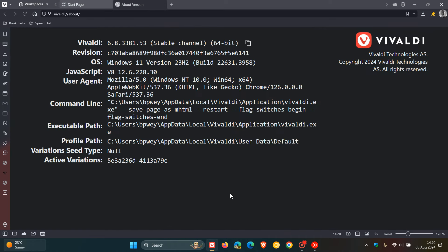Once the update has been applied, the browser is now on version 6.8.3381.53, and that point release has been bumped up from 0.50. The important bit for this update is the Chromium platform, which the browser is based on, which has been upgraded to 126.0.6478.236.